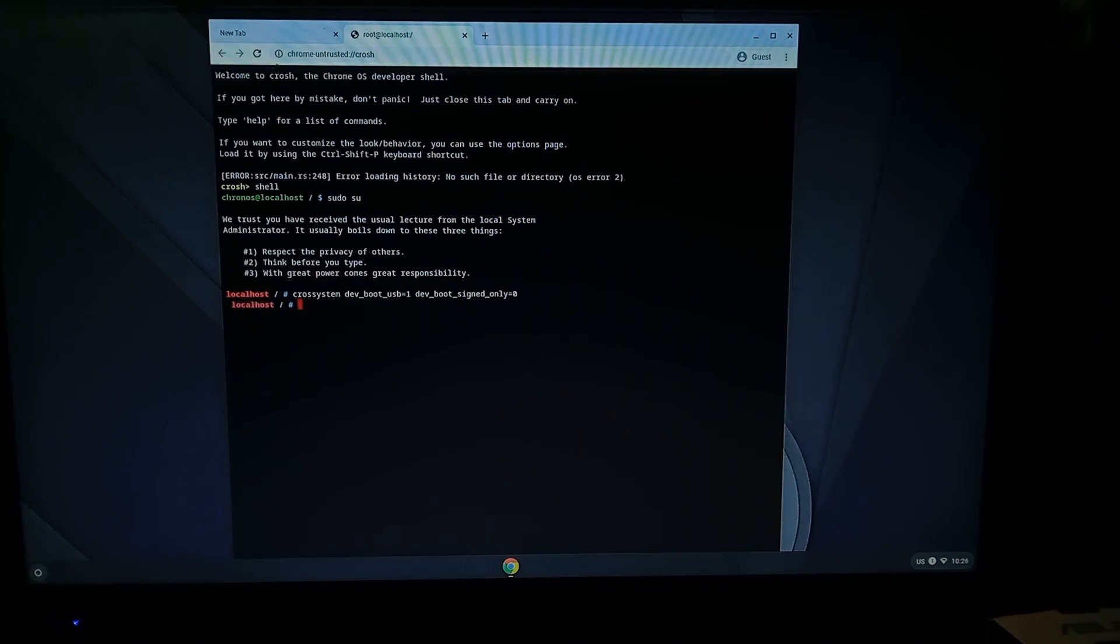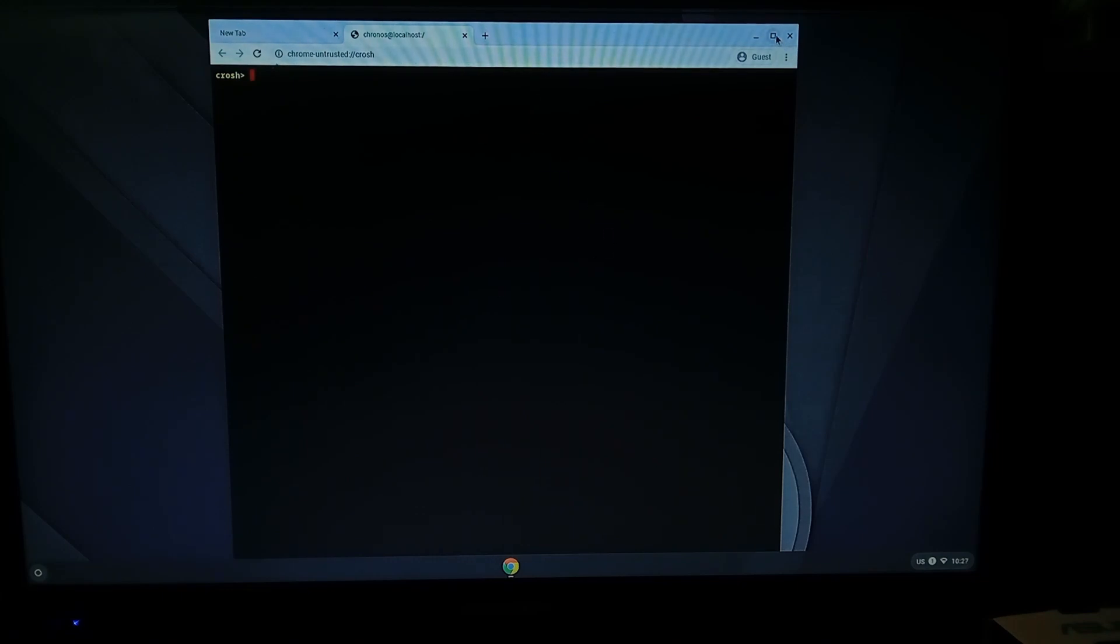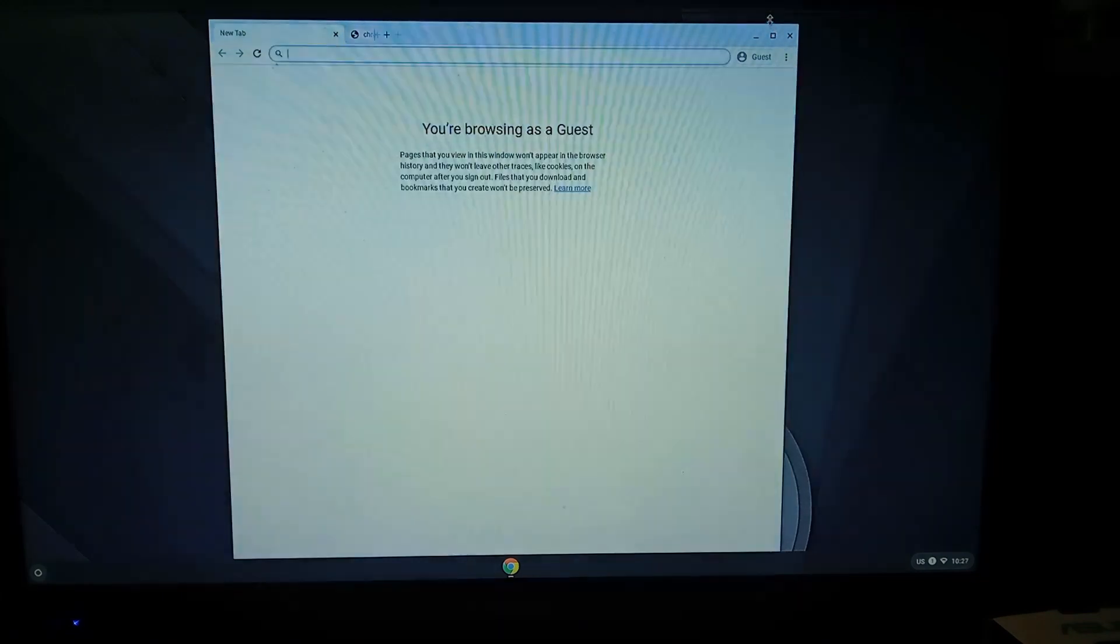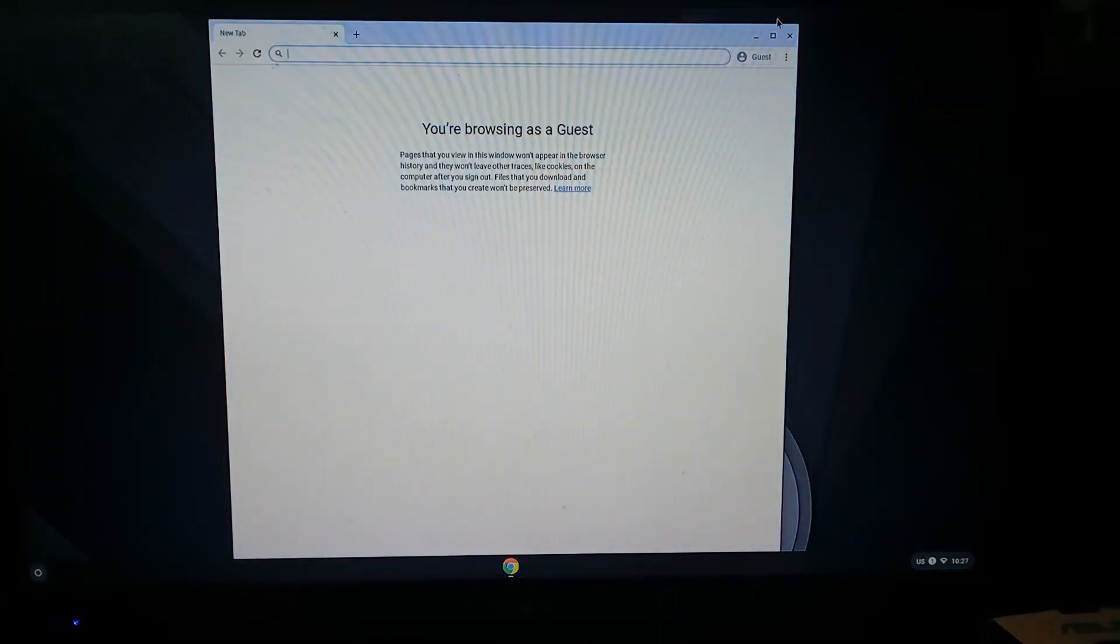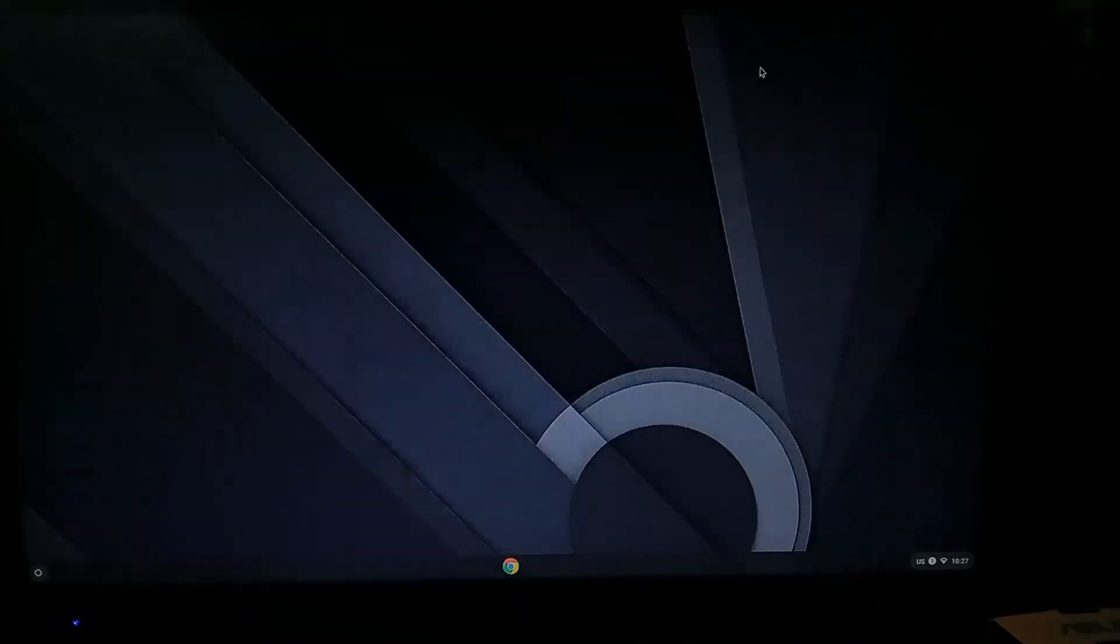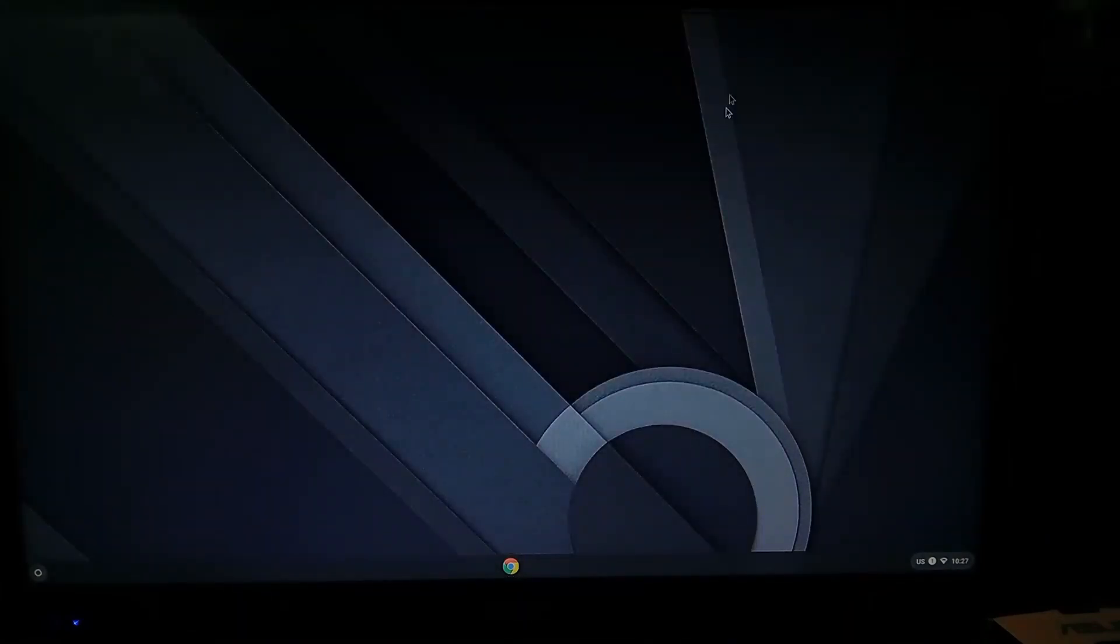And there was no errors so we'll just exit out of that, exit out of that, maybe exit out of that one too just for good measure and we just have to restart the system.